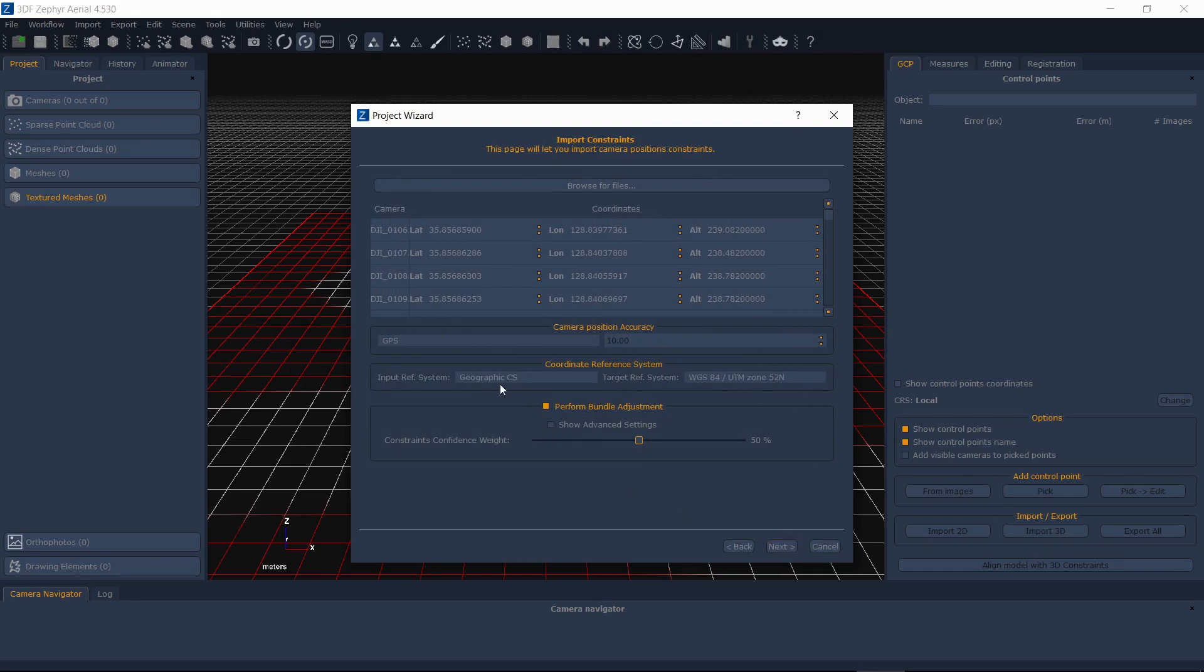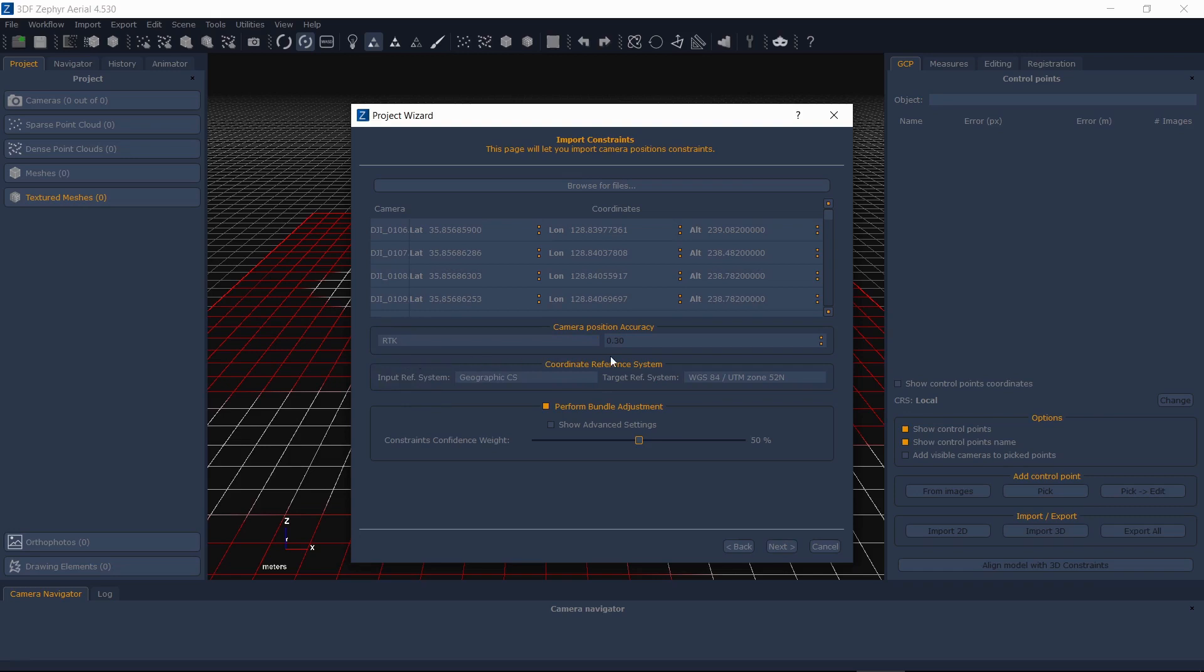Switch from GPS to RTK and notice how the accuracy switches from 10m to 0.3m. Depending on your device, you can adjust this value according to the manufacturer's specifications.